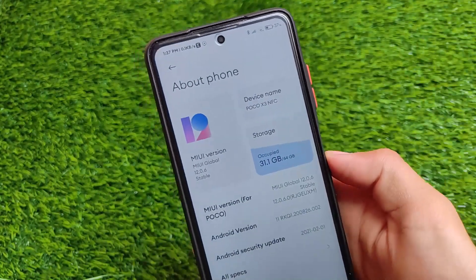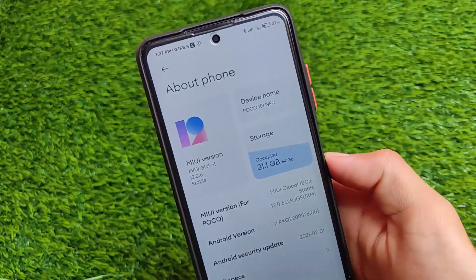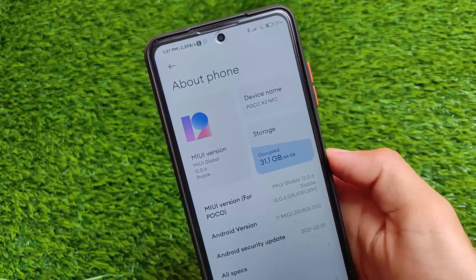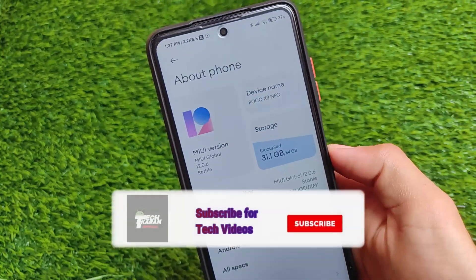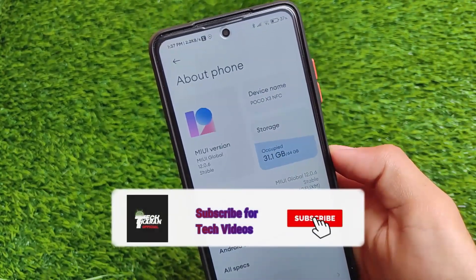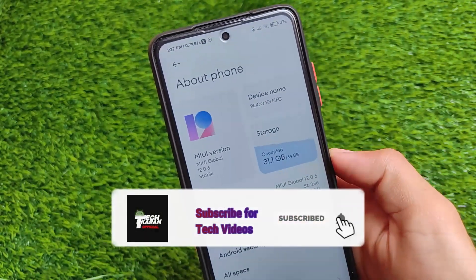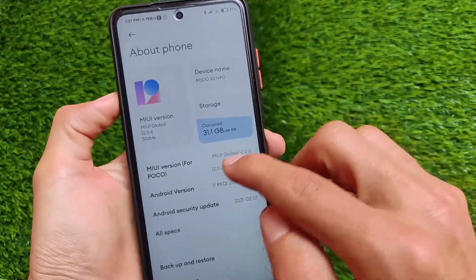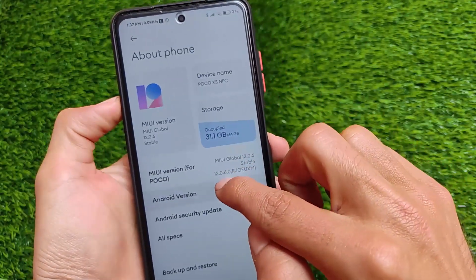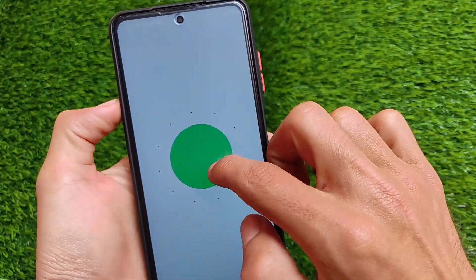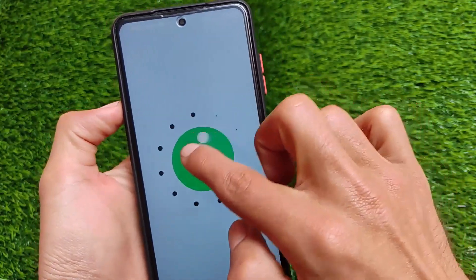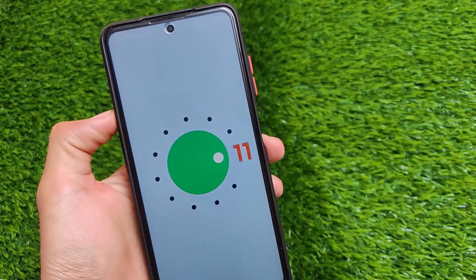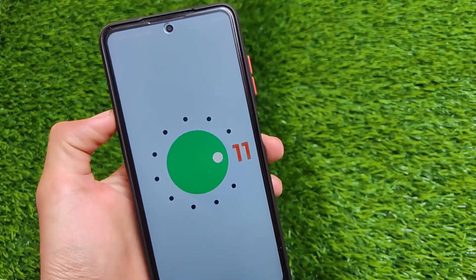Welcome back to Tech Kiran YouTube channel. The Poco X3 finally got its first Android 11 official update — this is the global stable build, not India stable, which we have installed on our device. This is the first initial build based on Android 11.